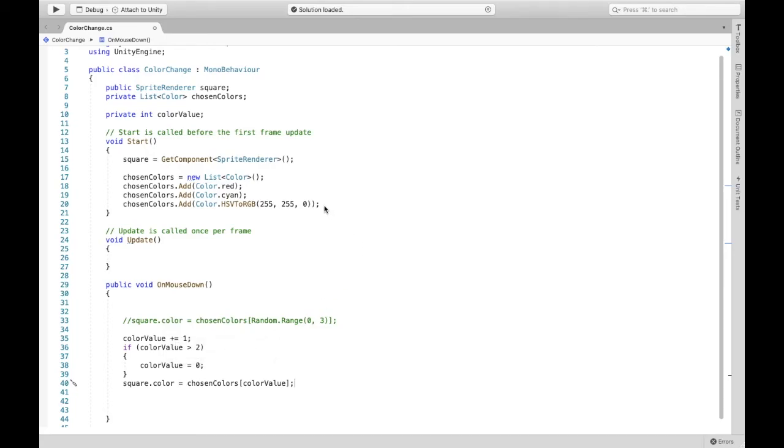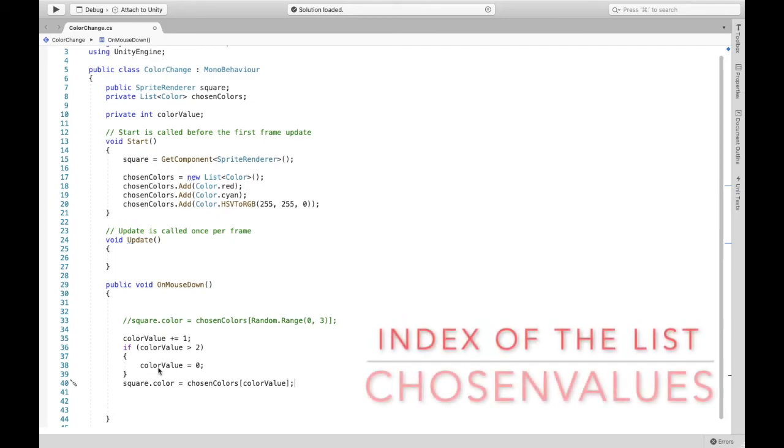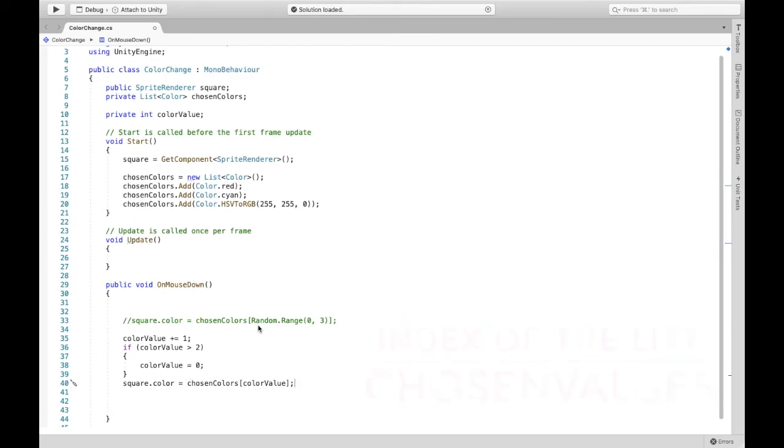So it's going to go from here back to red and it's going to cycle through repeatedly and then here we're again just changing square dot color to chosen colors. Again color value is the index right here instead of this time random range.